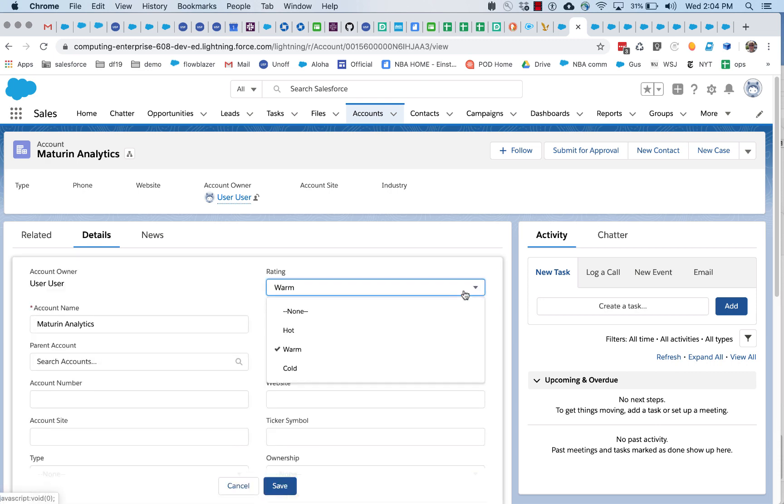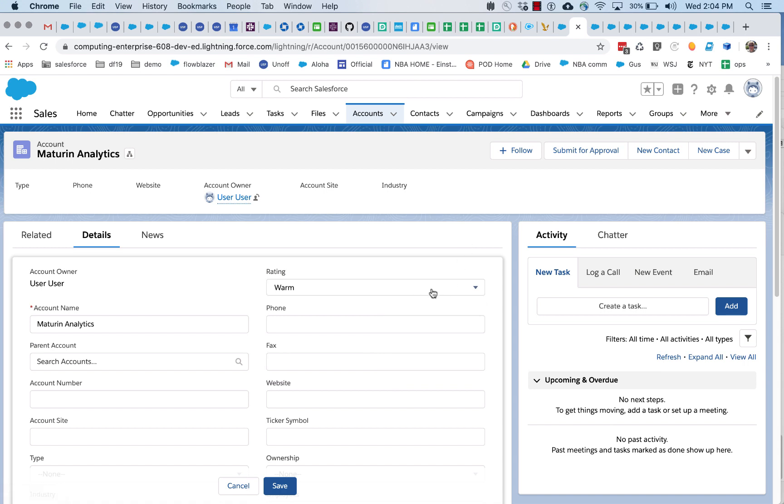So, you know, ones that aren't hot, maybe they don't need approvals because they won't get certain resources allocated. So it's only when something's rated hot does someone need to take a look at it and approve it for submission.